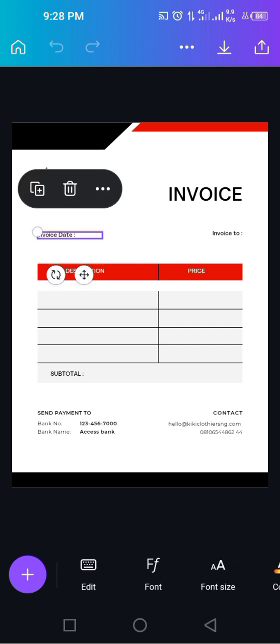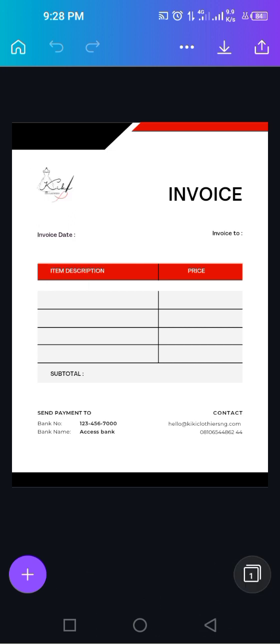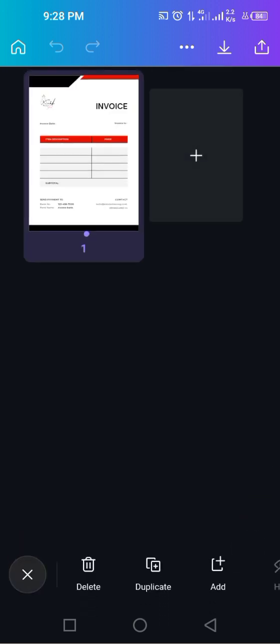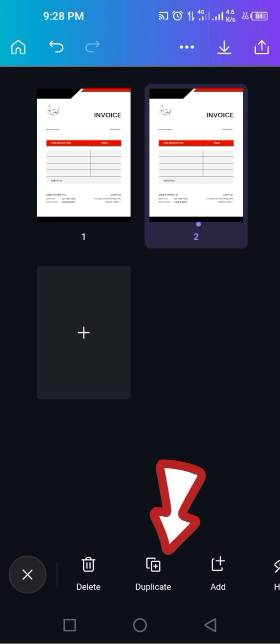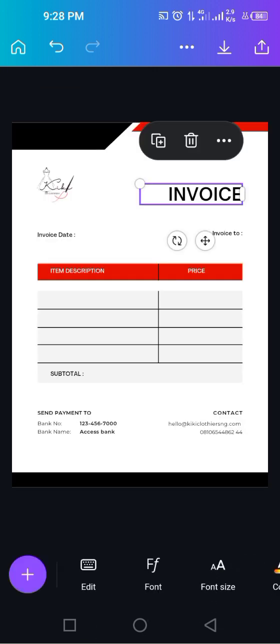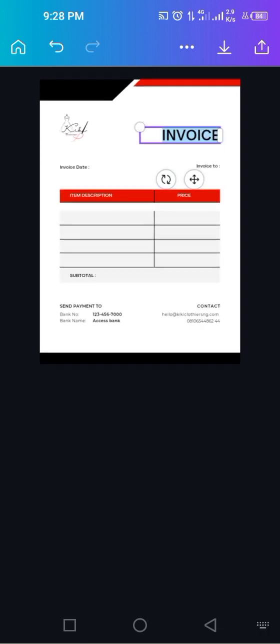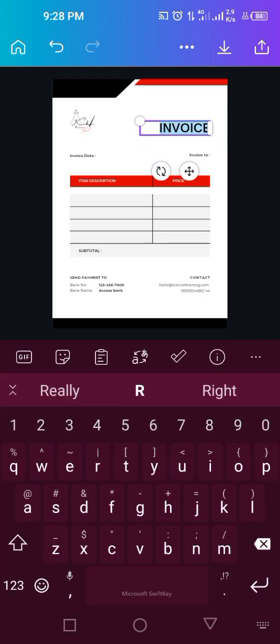What you can do is make a copy. This is how you make a copy: click on this number one that is here. You can see that our tab is on number one. Click on duplicate. Then click on edit and change it to receipt.